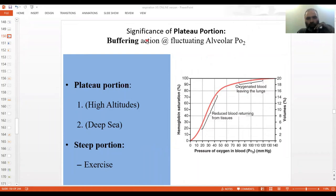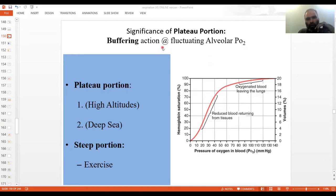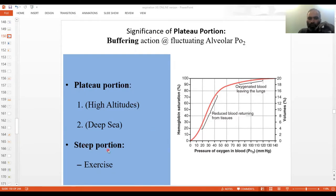Assalamualaikum students. This picks off where we left off in the last lecture where we constructed the hemoglobin oxygen dissociation curve. Now we'll be looking a bit more deeply into the already identified flat portion — the so-called plateau portion — and the steep portion of the curve.